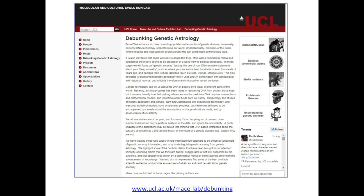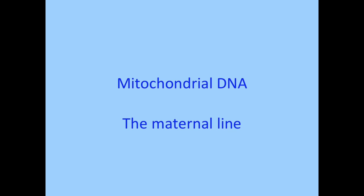A word of warning about haplogroups: some British companies get rather carried away with storytelling. There was a programme last week telling the Hairy Bikers they were Vikings. The haplogroups are not associated with being Viking or Celtic or Pictish. The haplogroups tell us about living people and the distribution today — they do not tell us about the distribution of haplogroups 1,000 or 2,000 years ago. We have a website at UCL where we debunk some of these myths from the dodgier companies.